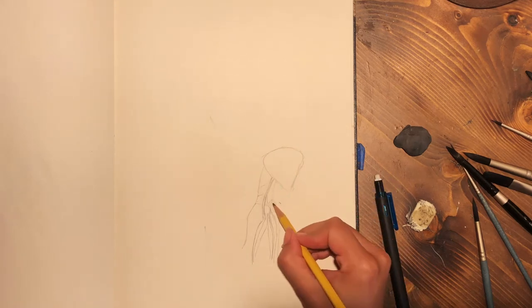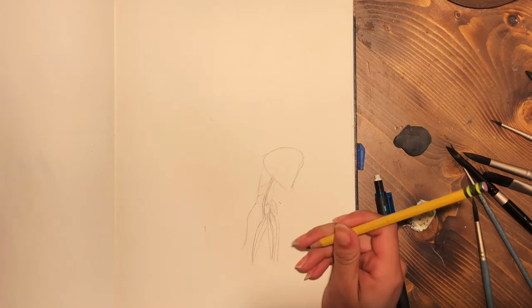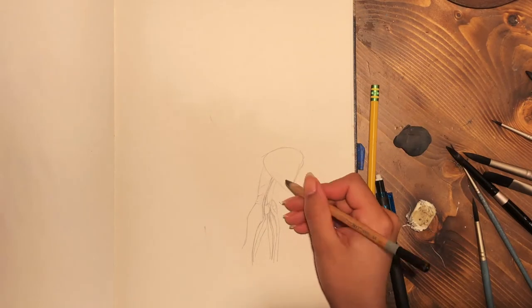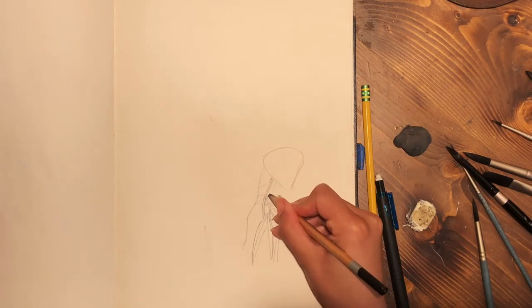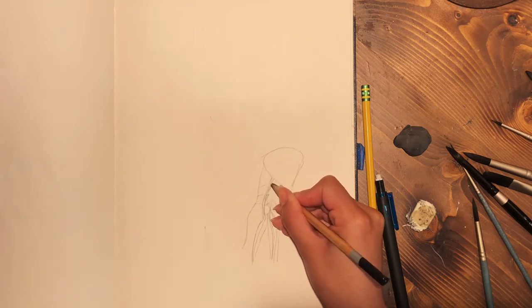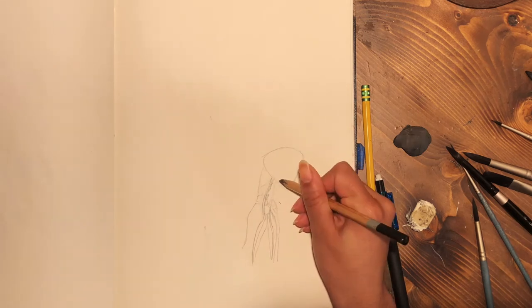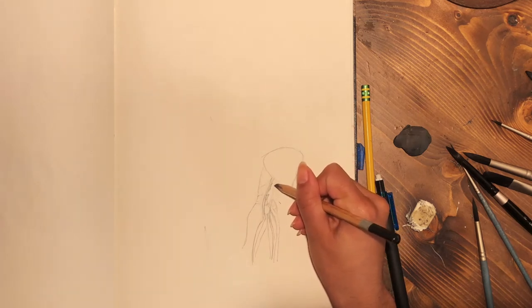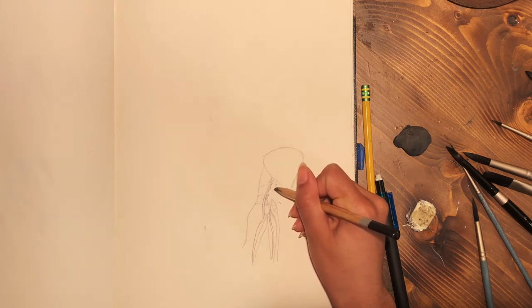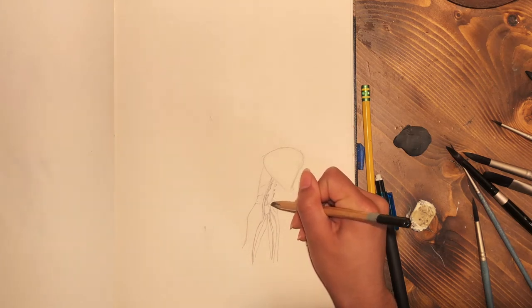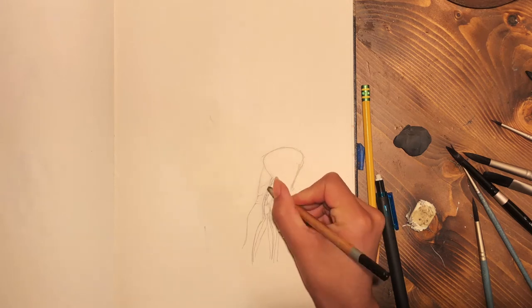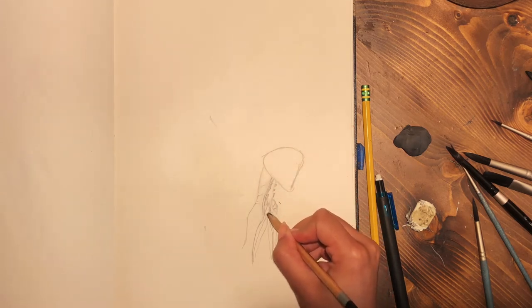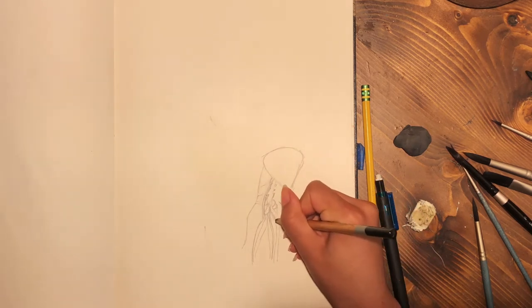And then I fleshed it out a little bit on both sides to give it an arm. Now I'm going in with a darker pencil because I was finding the lines were kind of blending in a little bit. And I needed, it was very important for me anyway, to differentiate the two lines.